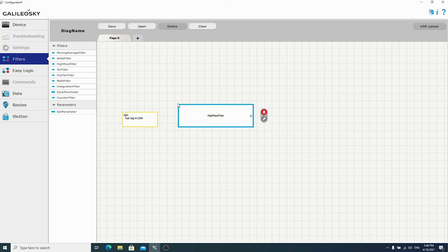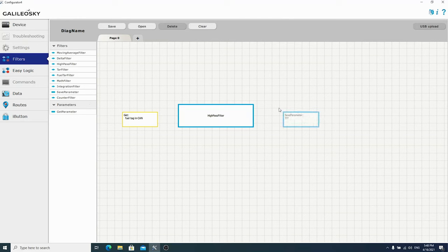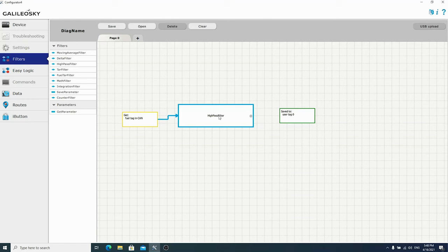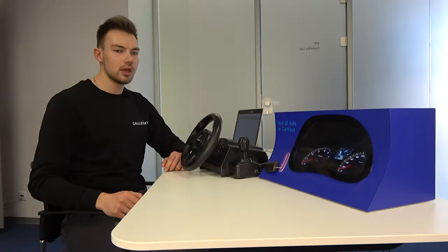Have a look at how to do it. Open the filters tab and drag the get parameter block. Name it 'fuel in CAN' — this is the place where CAN data will be transmitted. Then drag the tare filter block. After that goes the block where the information is saved to the tag which you choose.